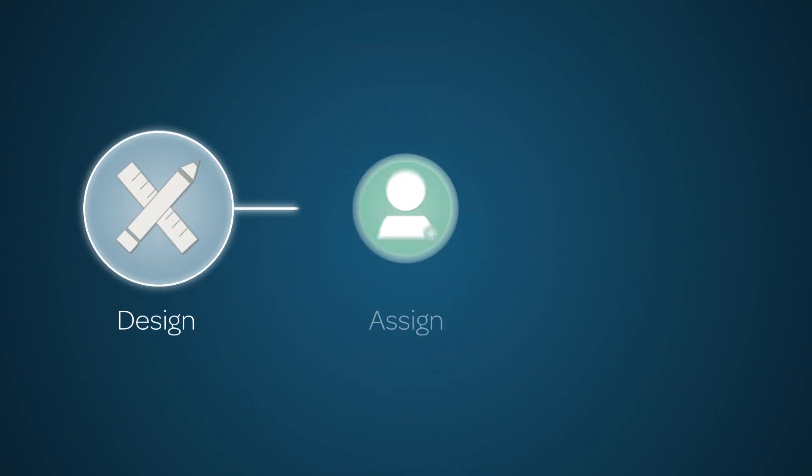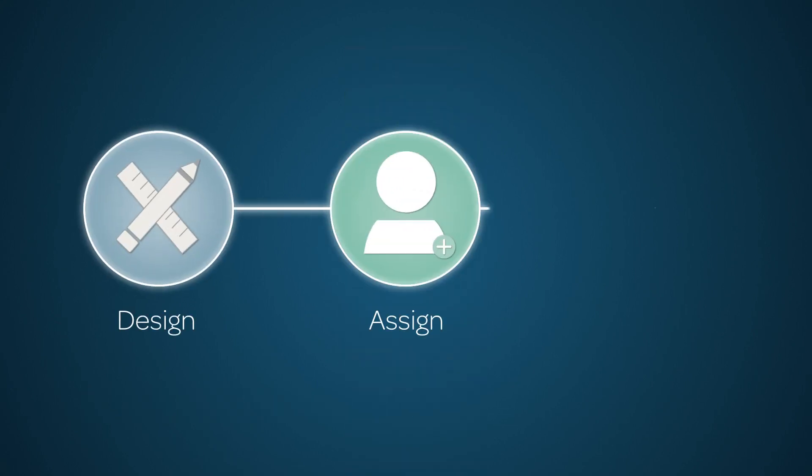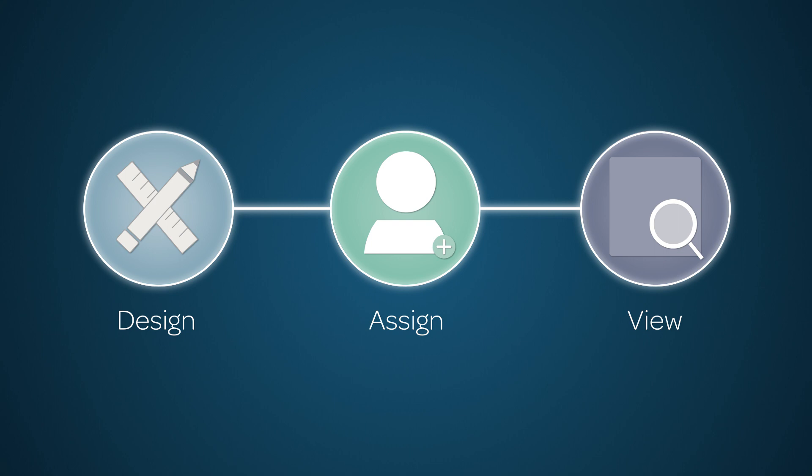Let's take a quick look at the Design, Assign, View process for surveys. This general process is the same for Assessments and Quizzes.